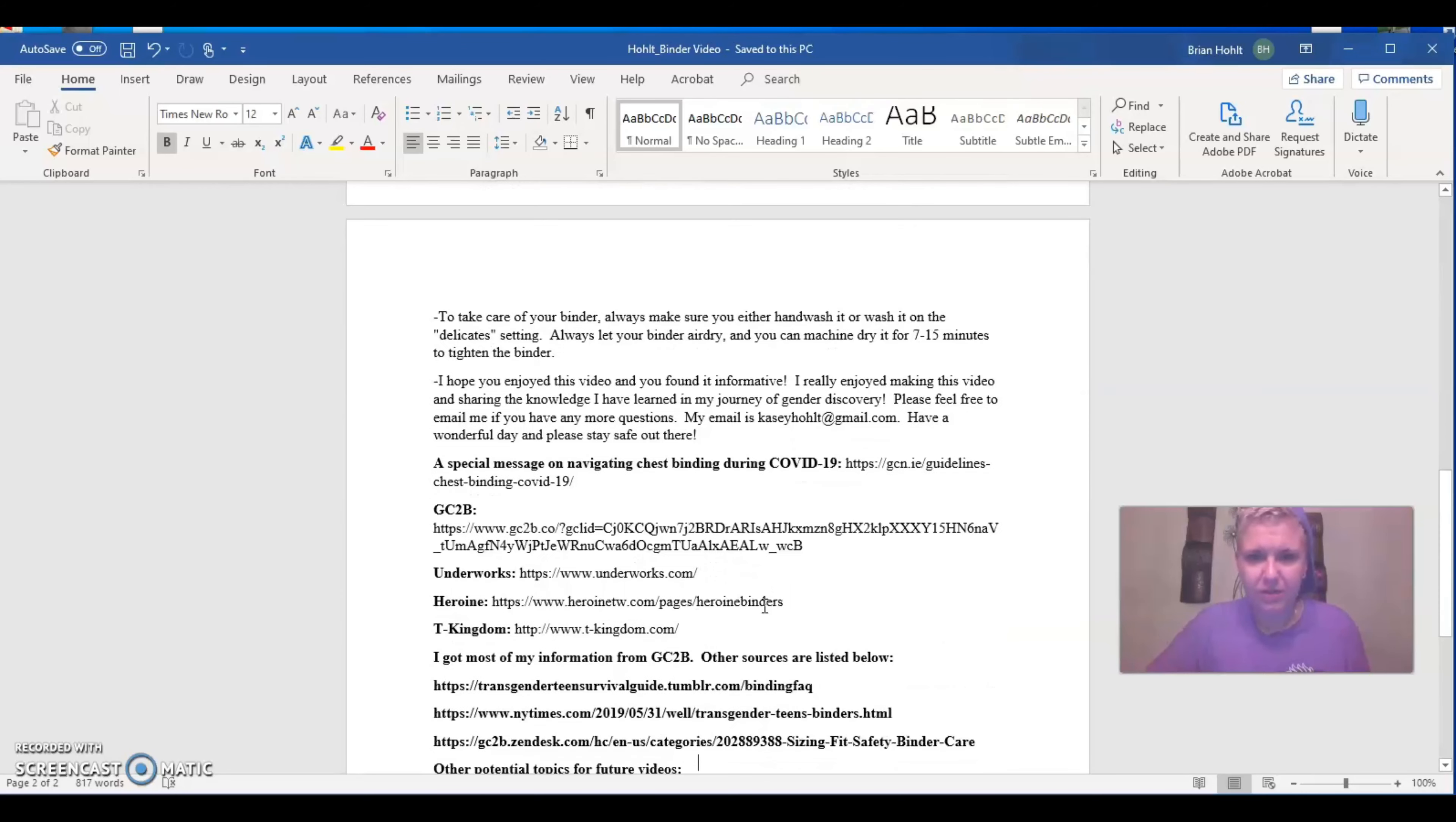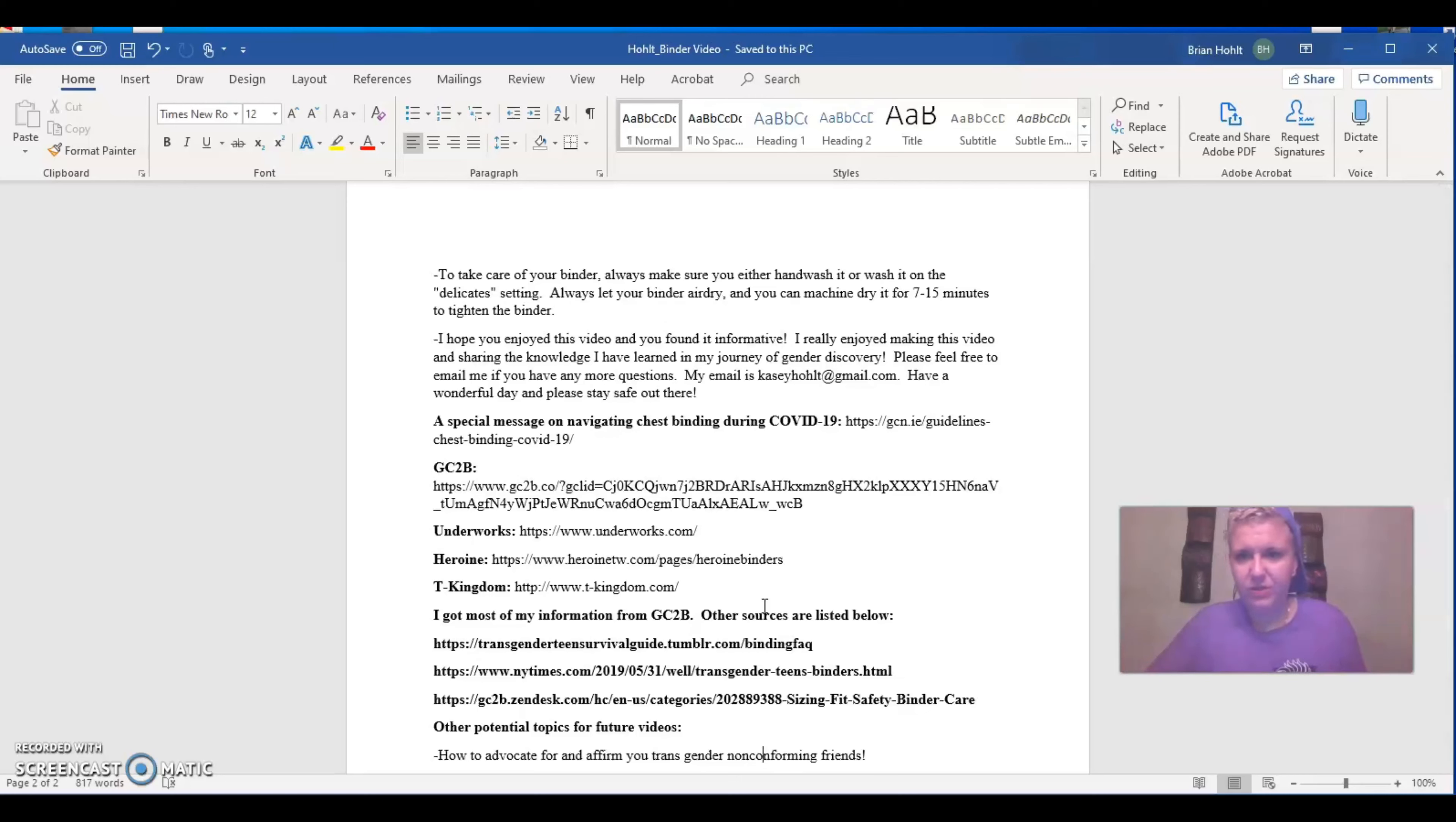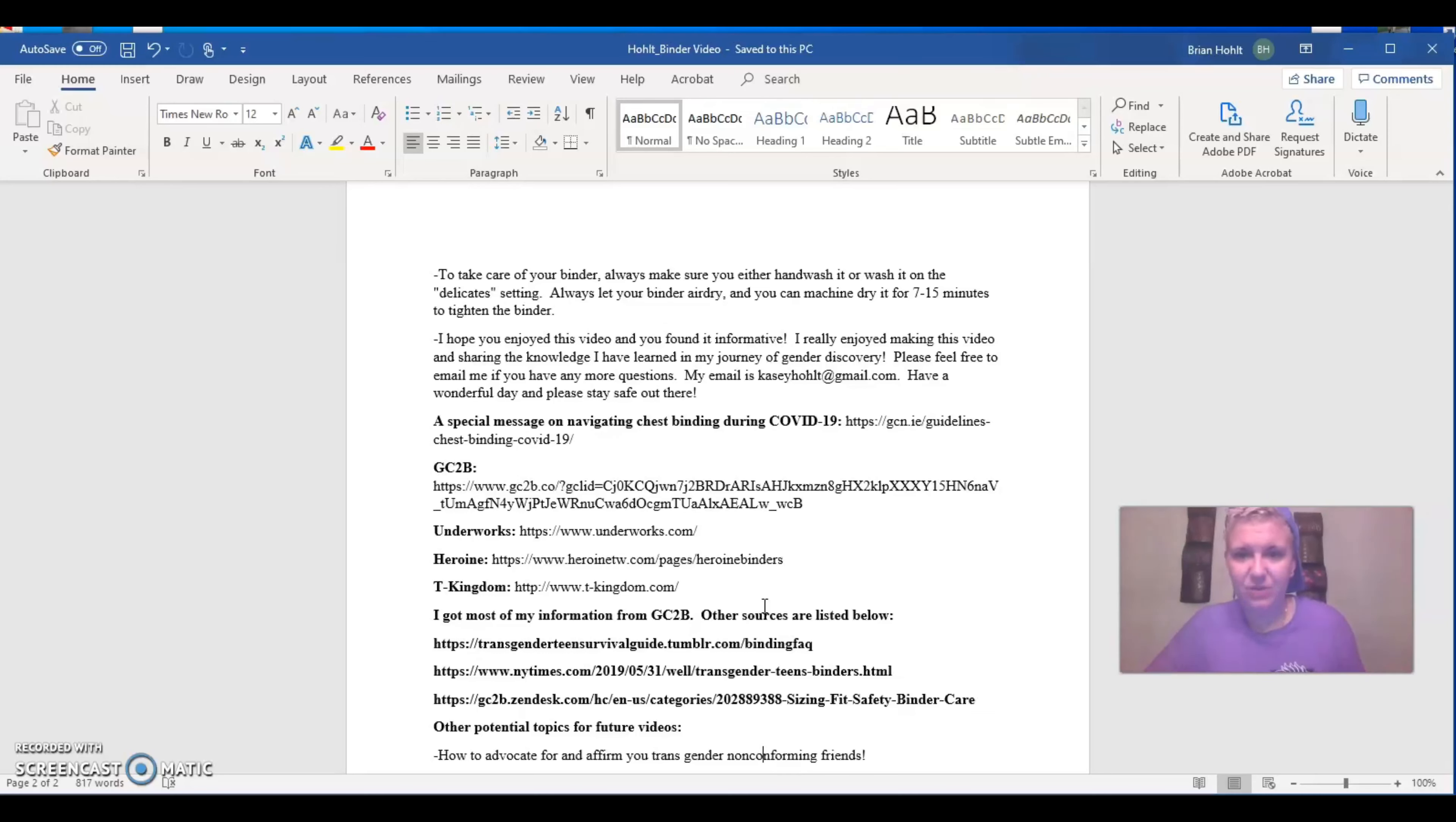So for GC2B binders, I kind of already talked about how I measured. Wear your binders when they're clean. And if the binder is too tight and causes pain, return it for another size, please, please do so. And like I said, I feel most comfortable in three XL.